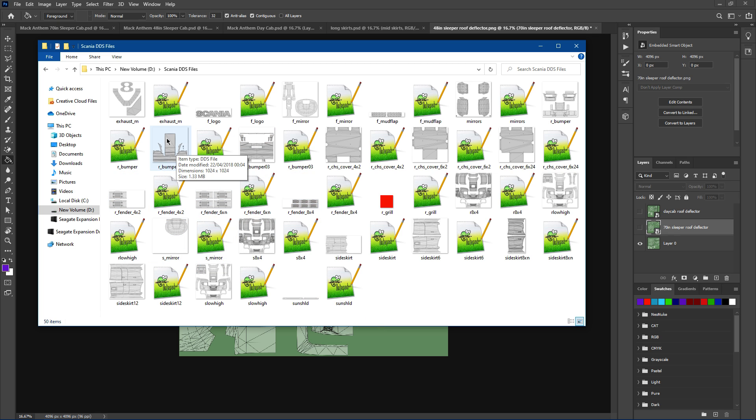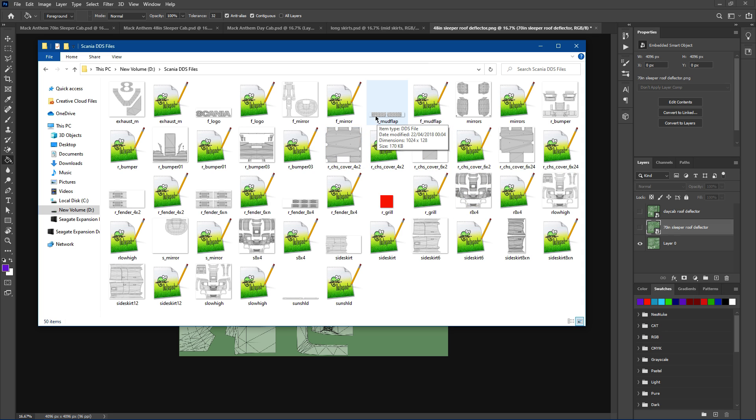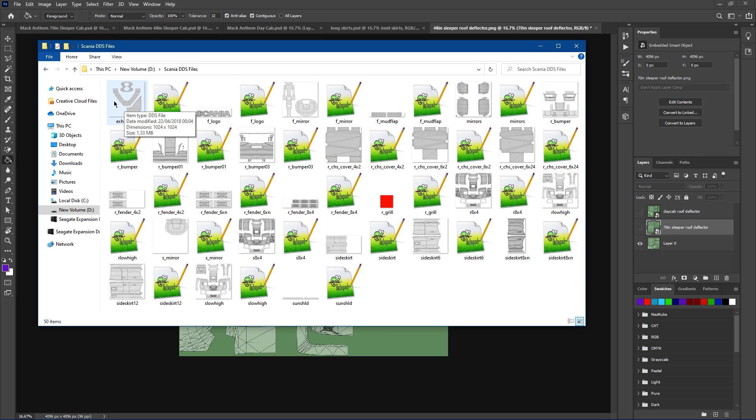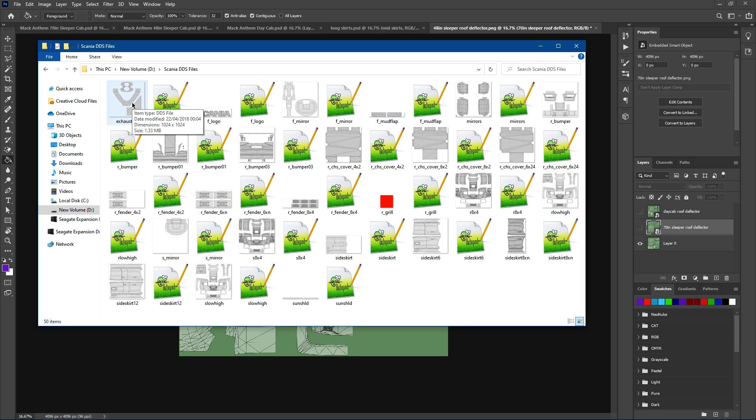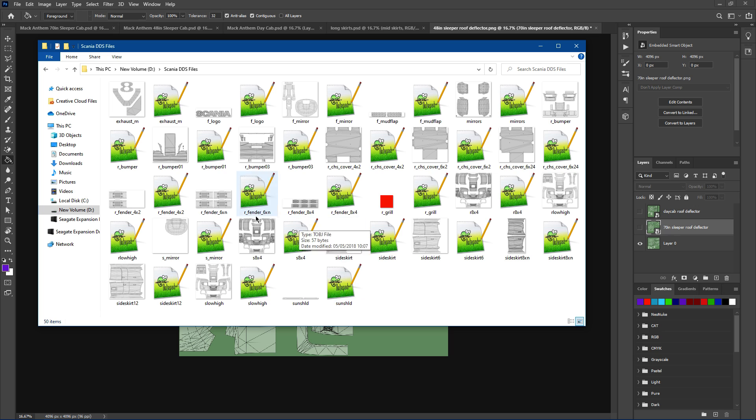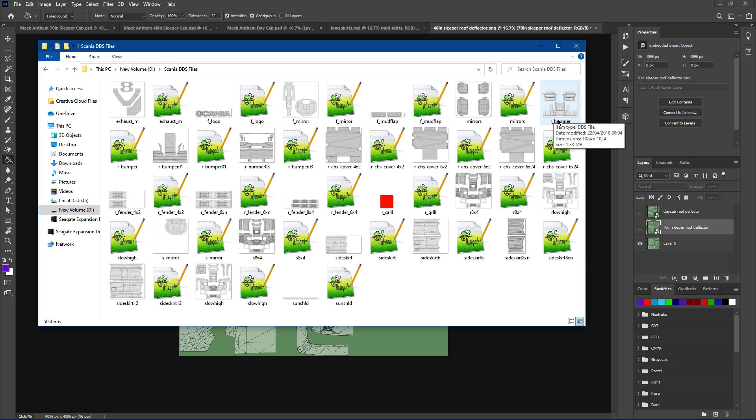Basically all the side skirts have to be skinned. Sun shield, small mirror, mud guards on the back, rear bumpers, rear chassis plates, mud flaps at the front, mirrors, the logo, and the exhaust paint. All that has to be skinned separate to the actual main cab itself. But if you're just going to keep the same color throughout all of the truck, you could basically just put one PNG file with your color and add it to all of these.